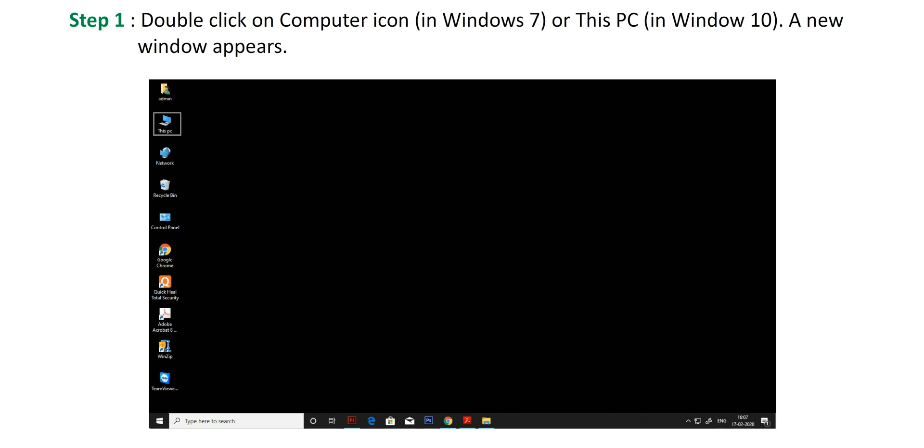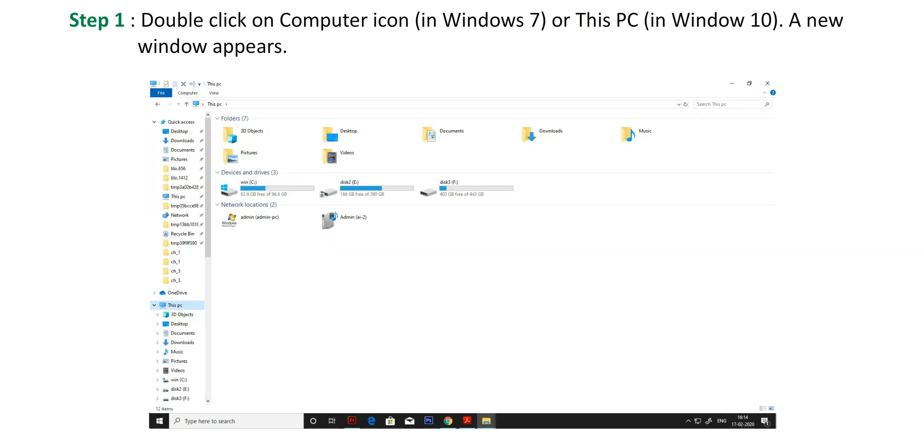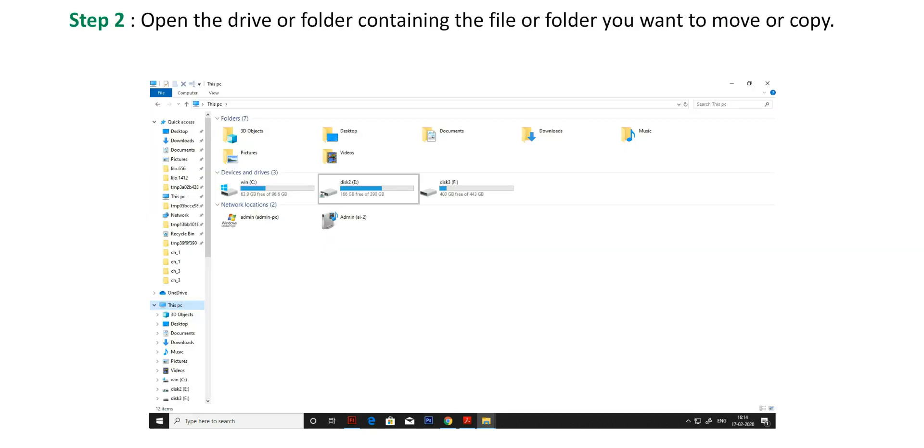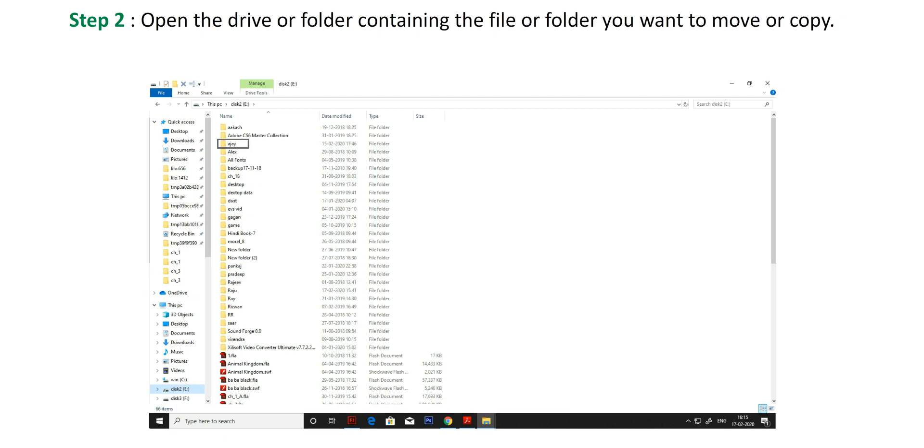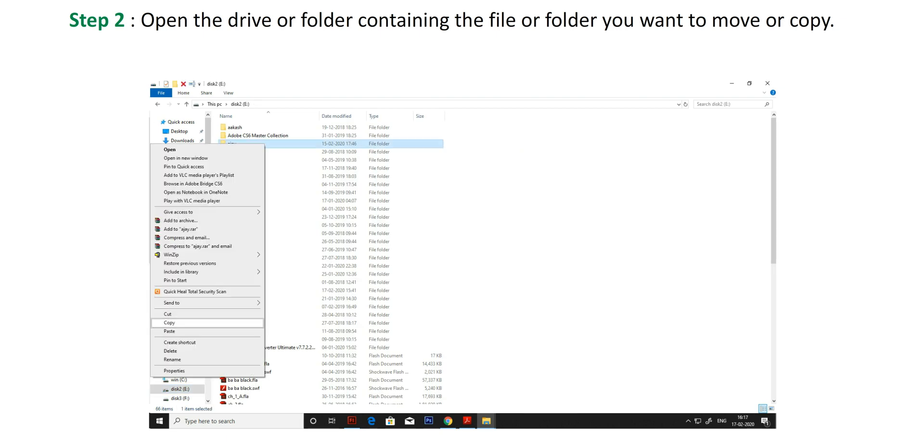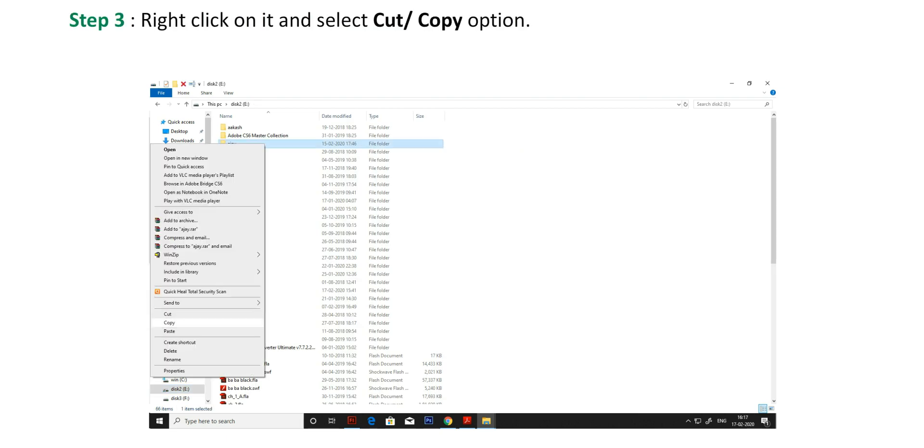To move or copy data from one drive to another, follow the given steps. Step 1: Double-click on Computer icon in Windows 7 or This PC in Windows 10. A new window appears. Step 2: Open the drive or folder containing the file or folder you want to move or copy. Step 3: Right-click on it and select cut or copy option.